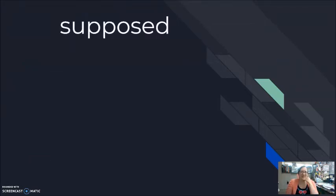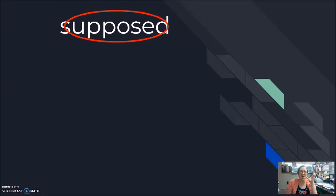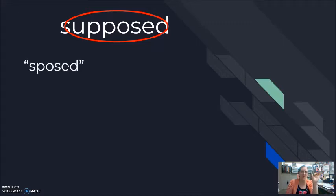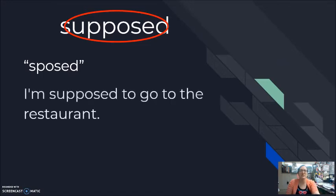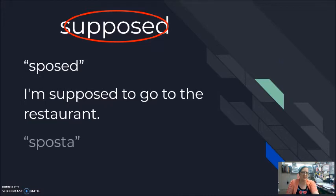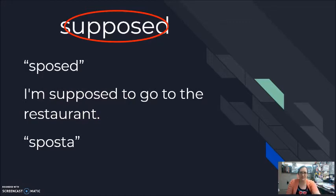This next word — I need to make a whole grammar video about it. Remember it has a feeling of future plan. A really bad pronunciation — it's all squished together: 'sposed,' 'sposta,' 'supposed,' 'sposed.' Usually this is 'supposed to,' and so often it's shortened to sound like 'sposta.' 'I'm supposed to go to the restaurant' becomes 'I'm sposta go to the restaurant.'